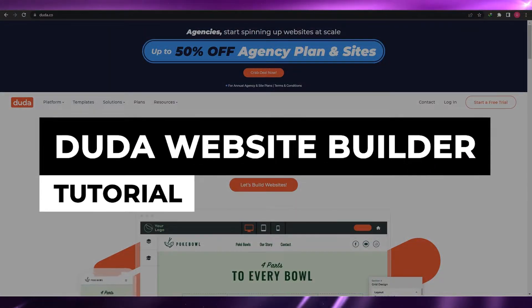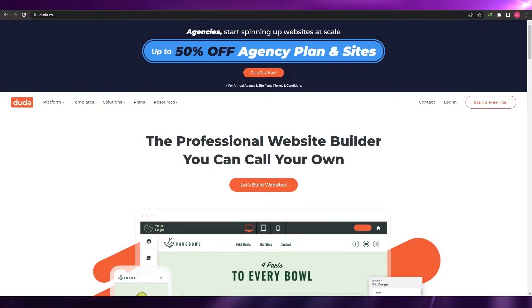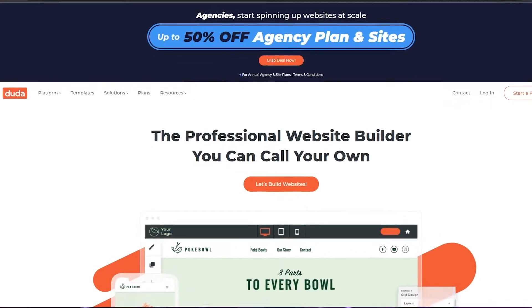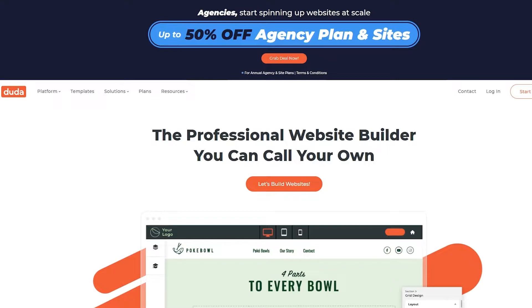Duda website builder tutorial. Hi guys, welcome back to another video. In this video I'm going to be showing you how you can make a website with Duda. So having said that, let's just jump into the video.